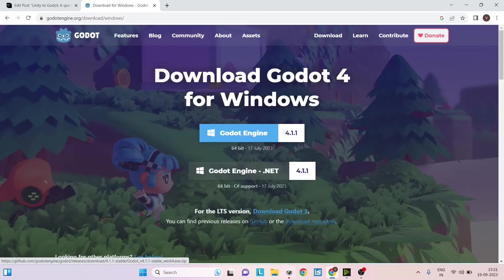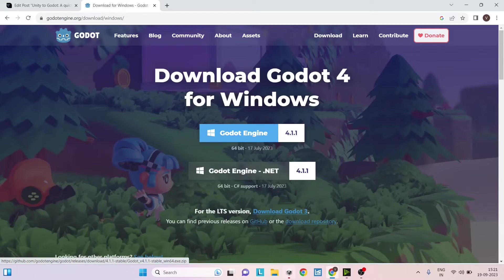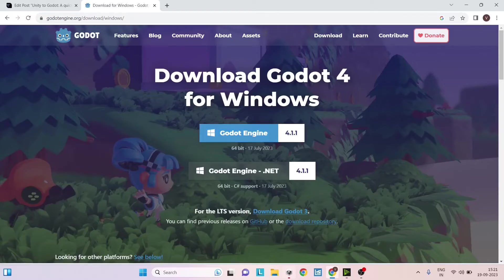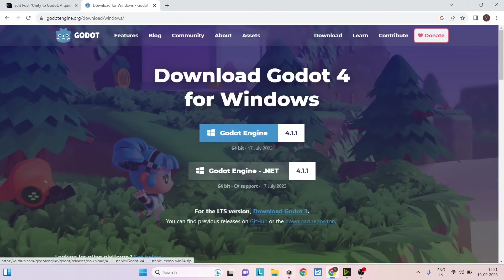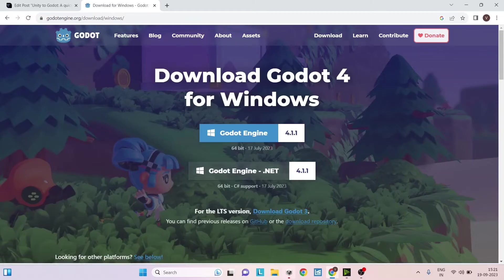The download size is just 60 MB, unlike Unity which is like 4 GB for the editor and then another 1 GB for Visual Studio and any other module you download. Godot is just 60 MB, a plain simple zip file. Once you have the zip file you can extract it and start running it. Godot engine by default works with GDScript. If you want to use C# then you have to download the Godot engine .NET version, so depending on your requirement you can download either one of them.